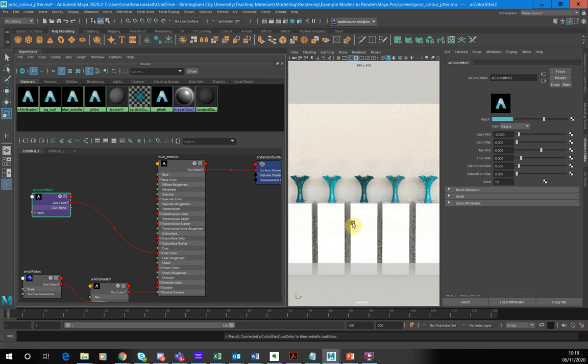So yeah, that's my big demonstration of the jitter node, how we can use that to randomize a color attribute for each object. Hope you enjoyed it.